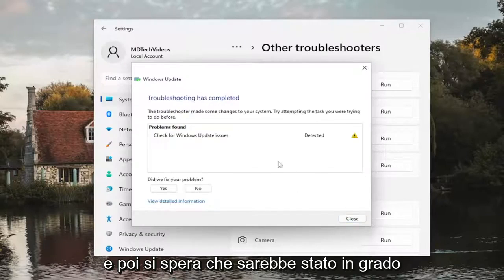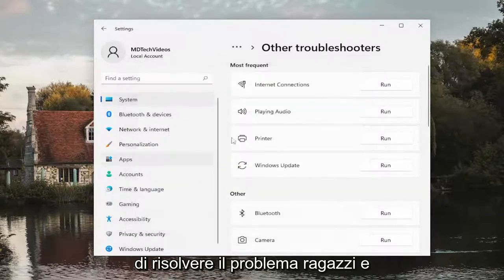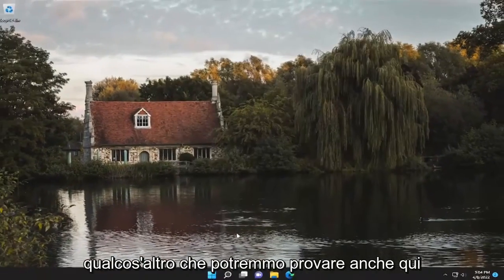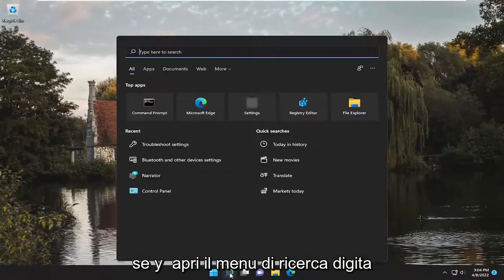And then hopefully it would have been able to resolve the problem, guys. And something else we could try here as well.